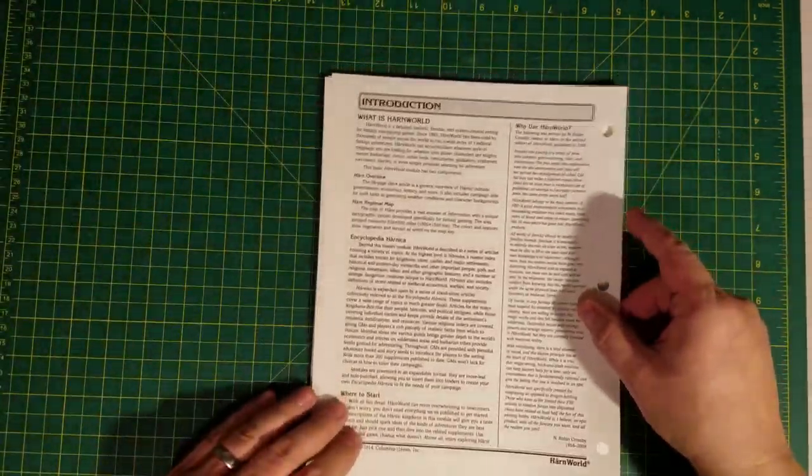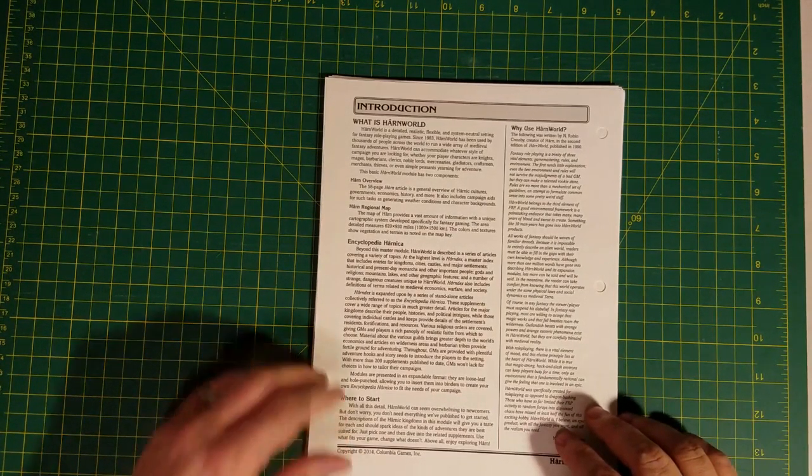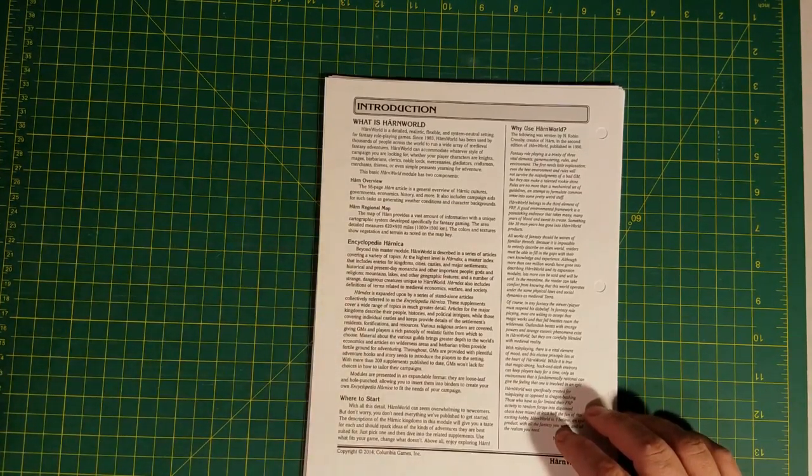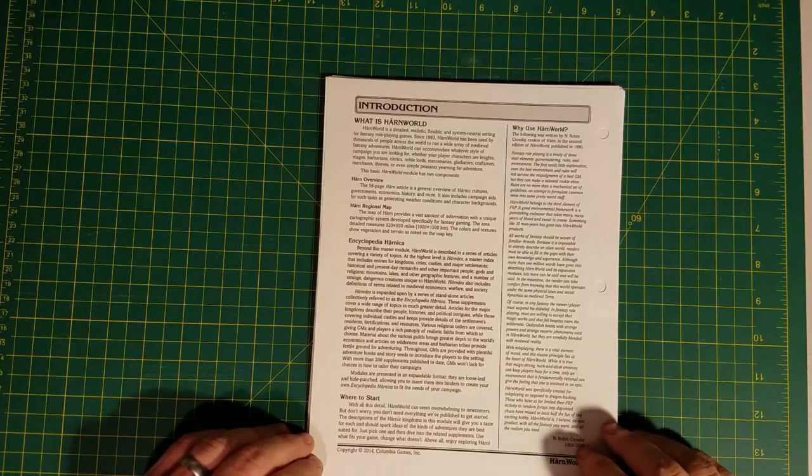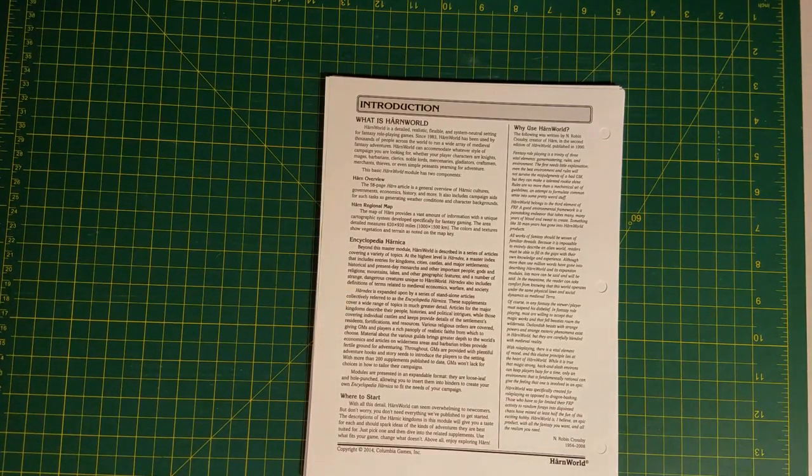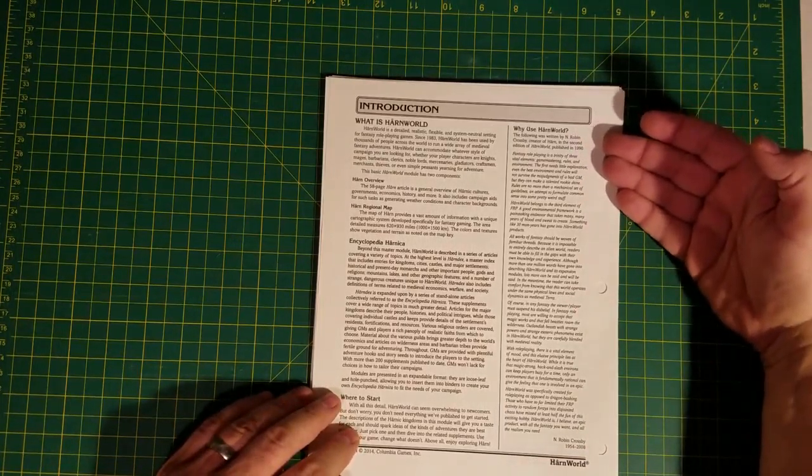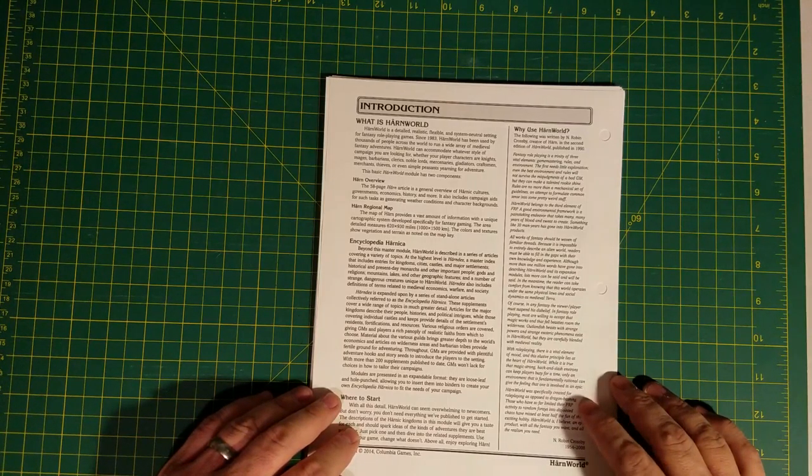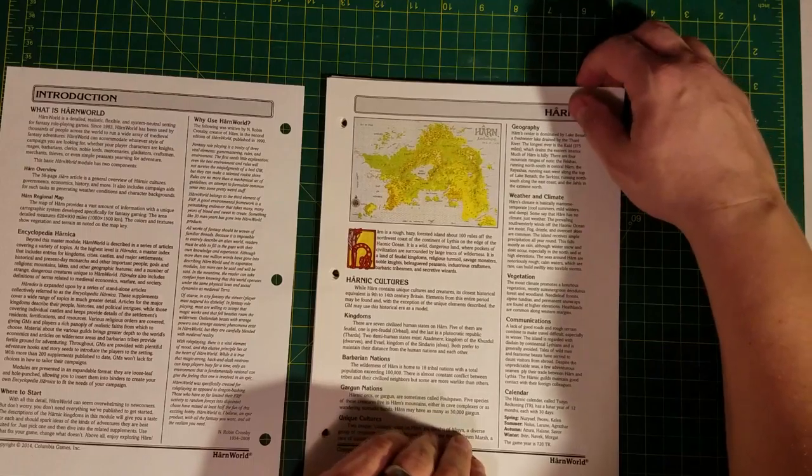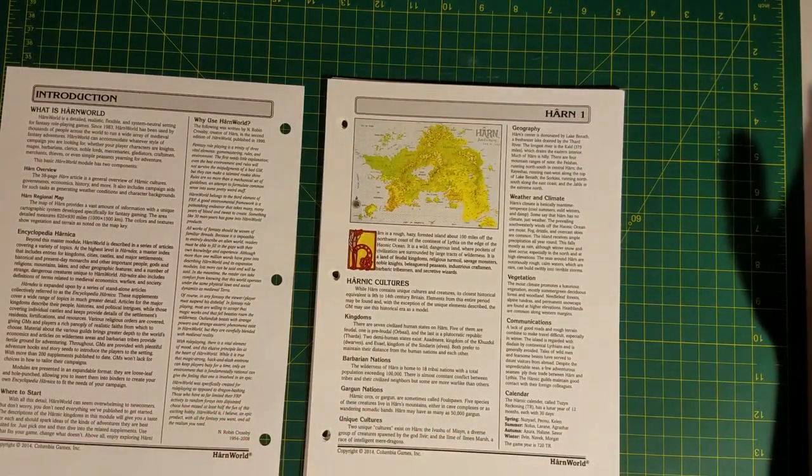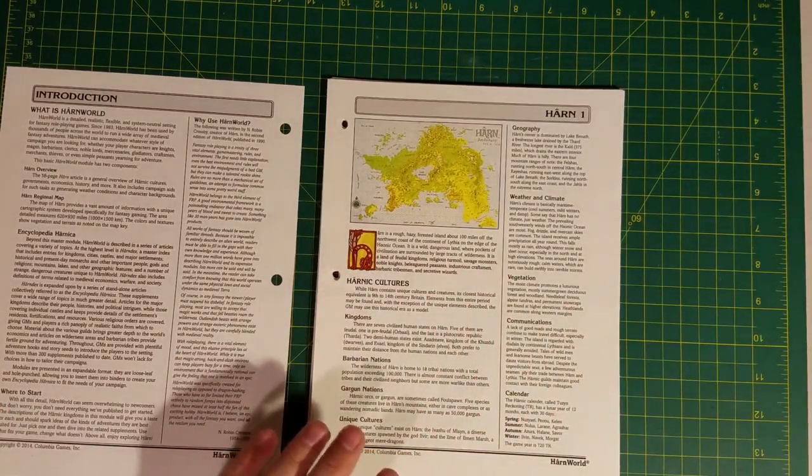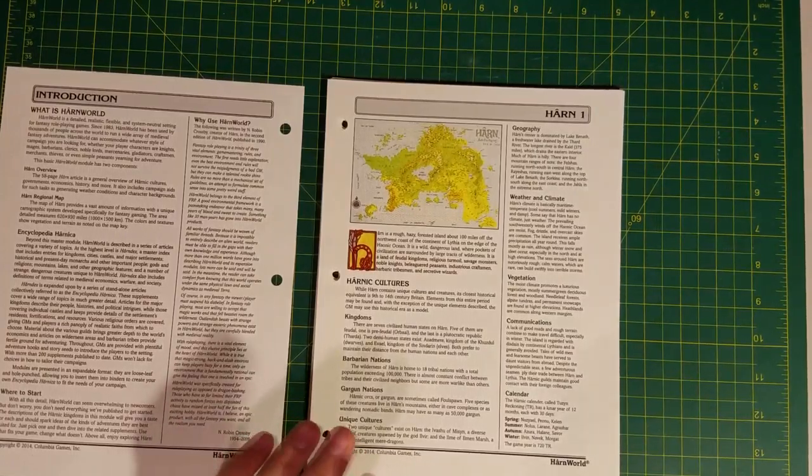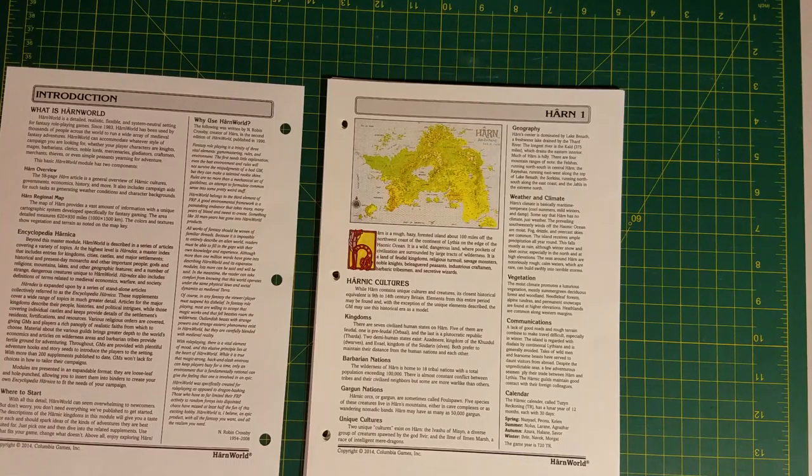We have here an introduction. What is HarnWorld? What is Encyclopedia Harnica? That's a little bit beyond the scope of this article, but maybe we'll talk about that in a future video. Basically Encyclopedia Harnica is all the other materials for Harn which are organized in this article-based format. Here's a thing about how to use HarnWorld, which is actually super interesting. I'm going to have to look at that more closely. About this article-based structure that Harn products are published in, I find it very interesting. Nobody else in role-playing has really managed to pull this off.